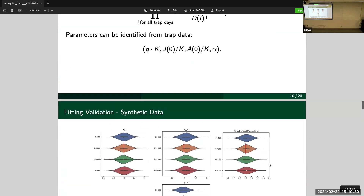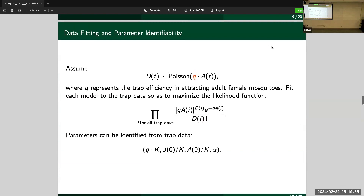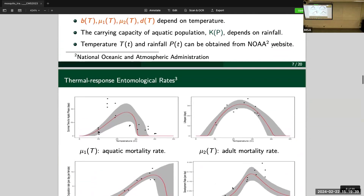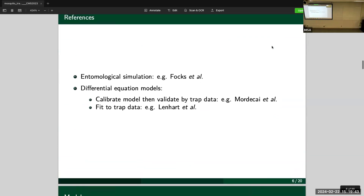This was a new question for us because before this we had zero knowledge about how to incorporate models with data. After reviewing the literature, there exist two ways people look at mosquito population dynamics. One way — the leading one — is what we can summarize as entomological simulation, usually done by ecologists. They seriously take into account how mosquitoes grow under different temperatures, count eggs, and consider the weight of the mosquito population at different stages.